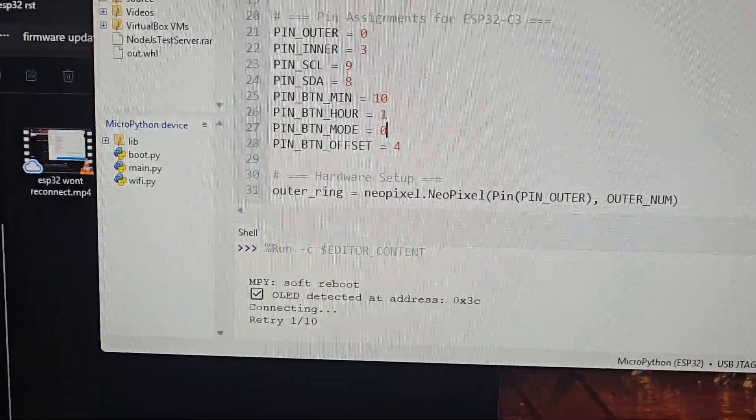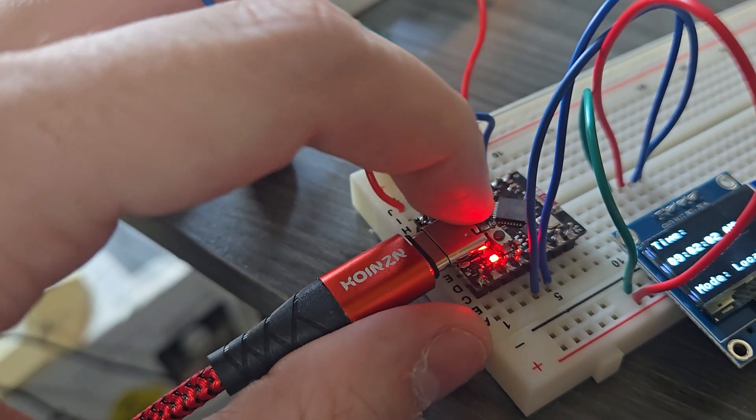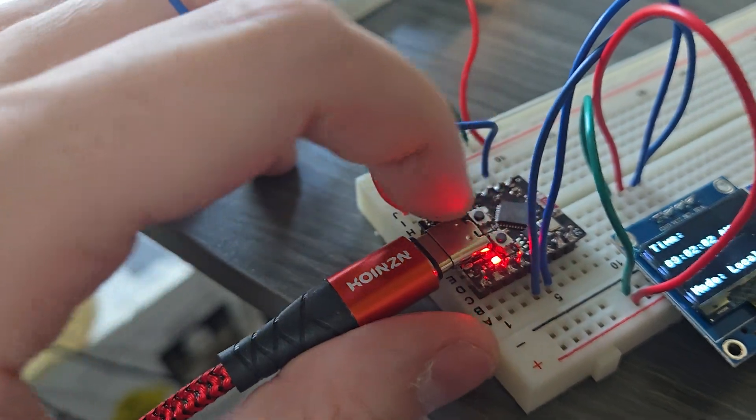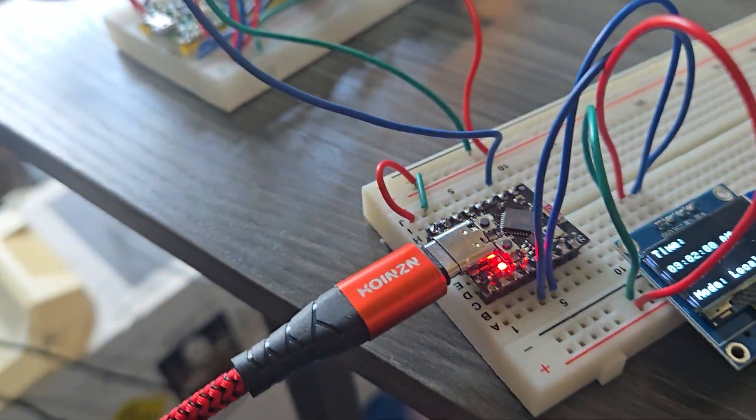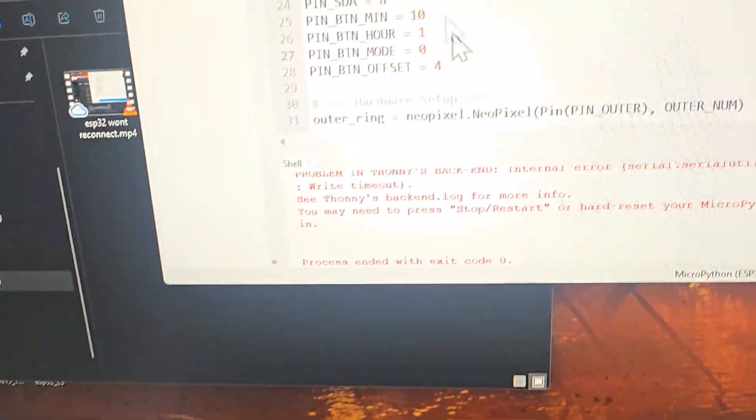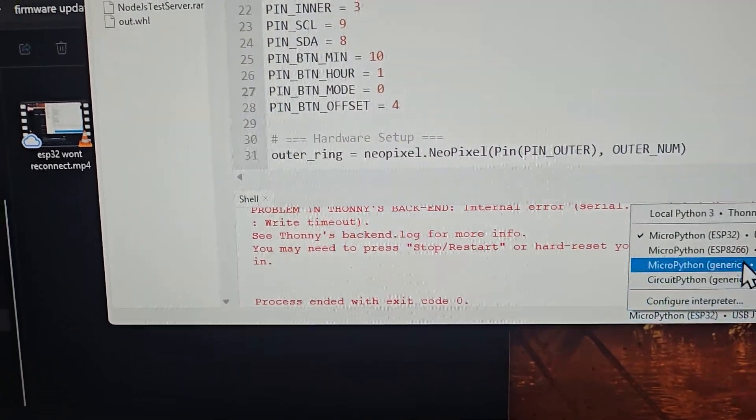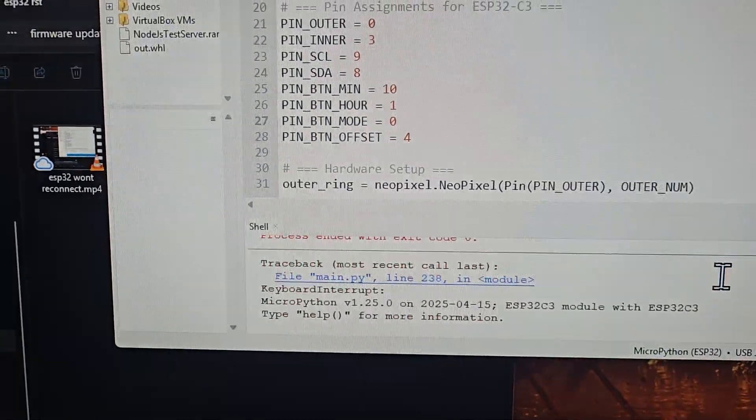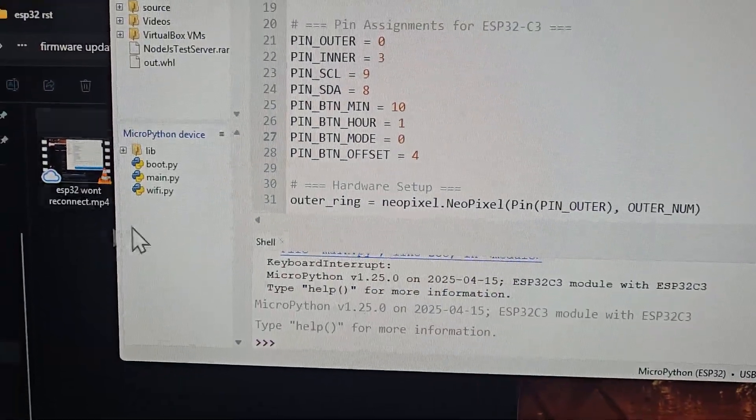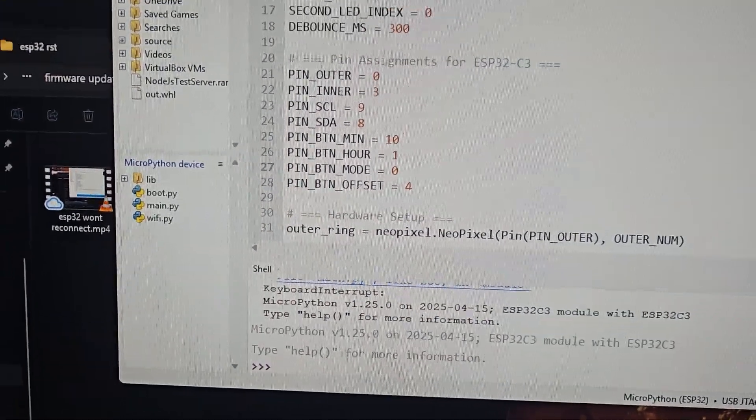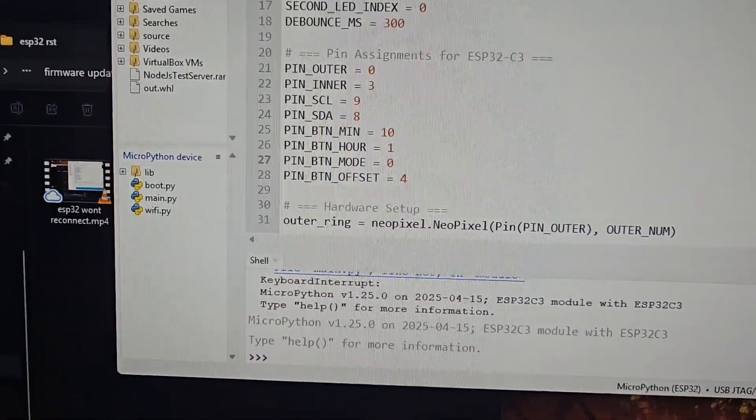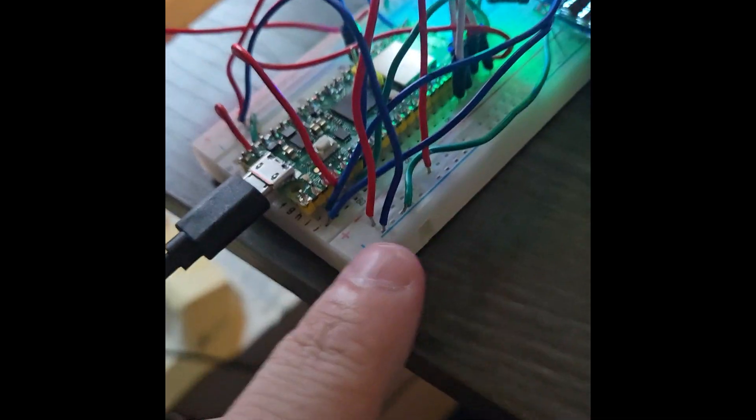Just basically hit the reset button if you're having problems, and then you'll need to again go down to the bottom right of Thonnie. Left click the USB list and select the microcontroller again.